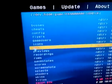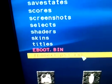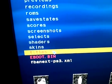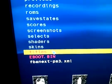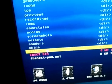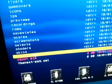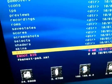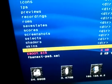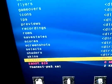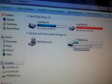Then, we've got the FBA Next PS3 XML. Right, now what I've done, I've copied that over to the USB stick. So pause a second.